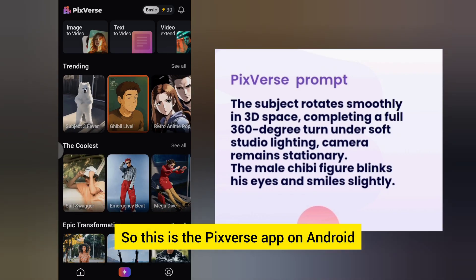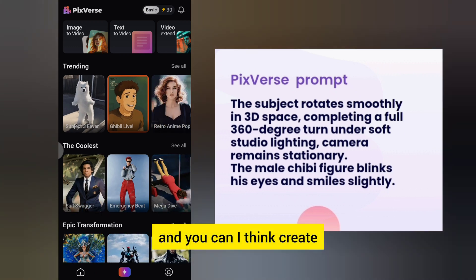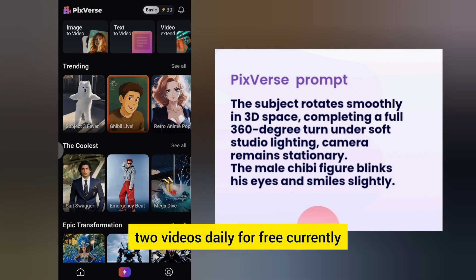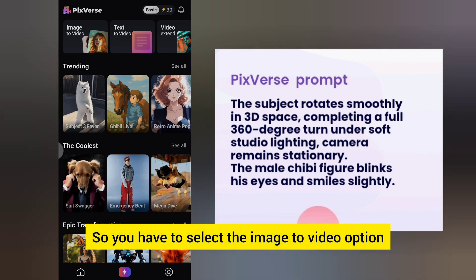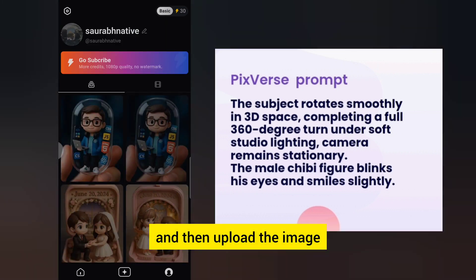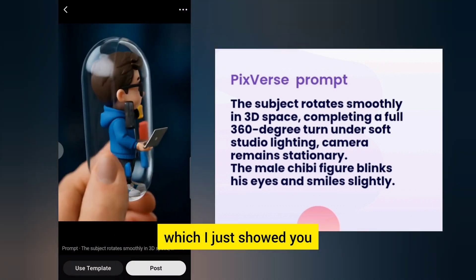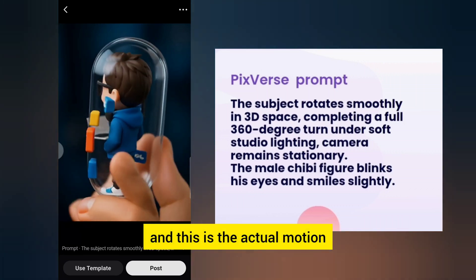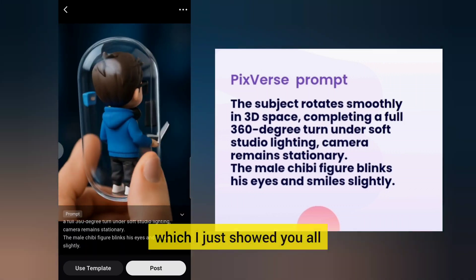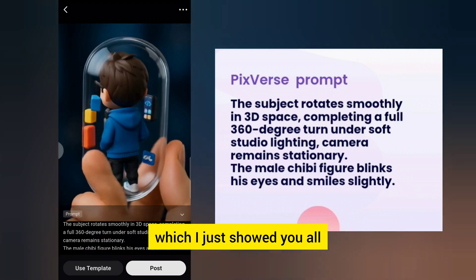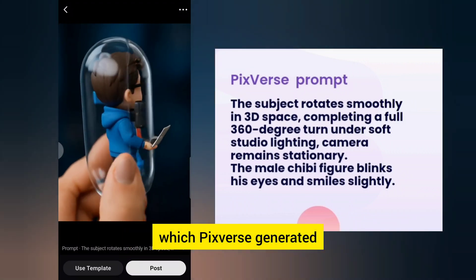This is the PixVerse app on Android — you can currently create two videos daily for free. You have to select the image-to-video option, then upload the image and add the prompt I just showed you. This is the actual motion that PixVerse generated, and this is the 360-degree motion which PixVerse created.